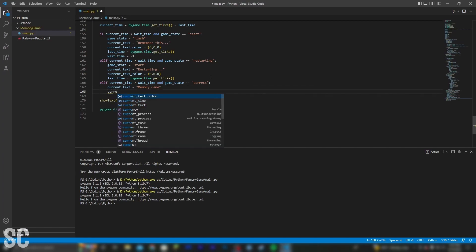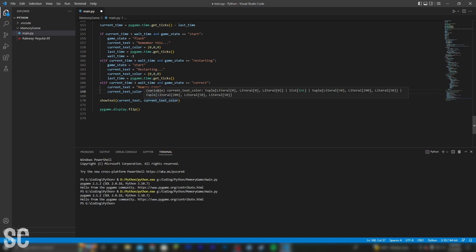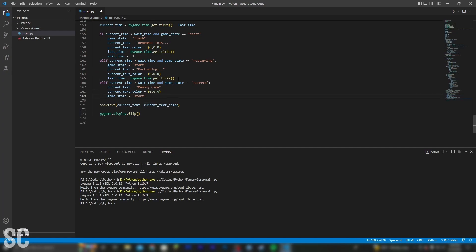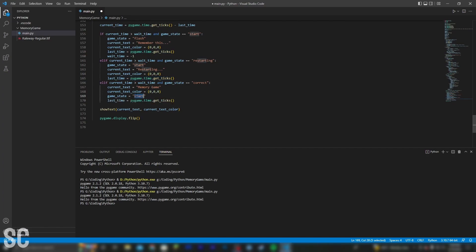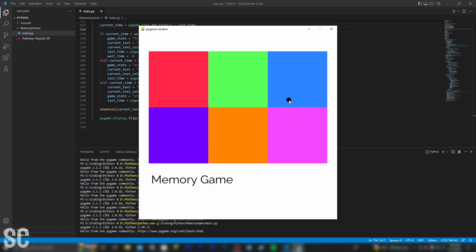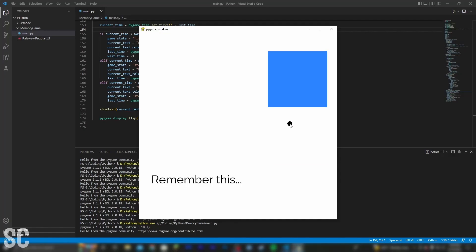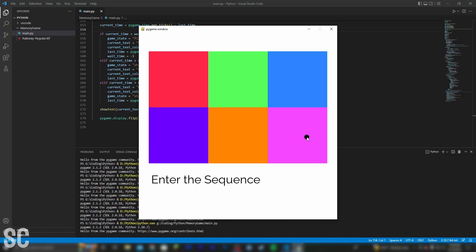And from here, all we're doing is setting the game state to start. So I'll just copy and paste this and then reset the timer. Basically, all this will do is go back to the flashing stage. So now when we click play, it should show us the sequence. Once we insert the correct sequence, it should say correct at the bottom, and then it should flash the next sequence on the screen.